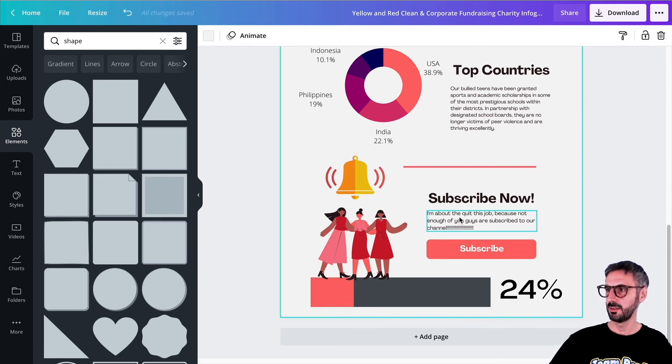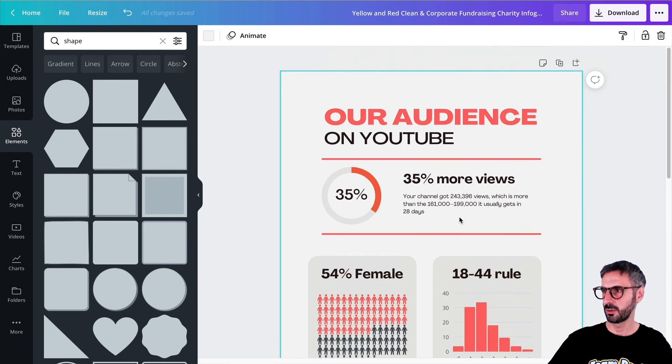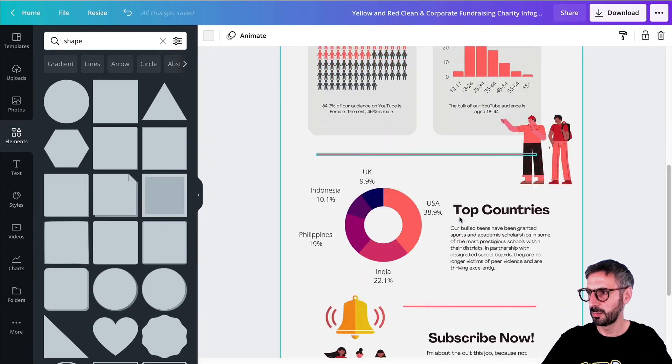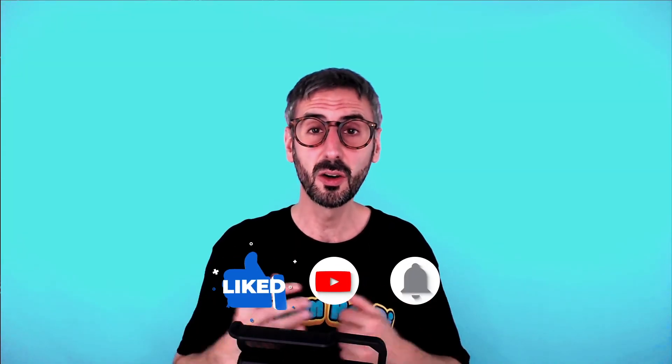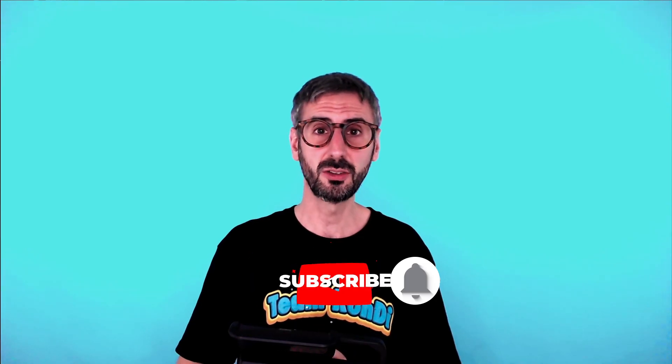So thank you for watching this tutorial until the end. And that's it for today, guys. I hope you enjoyed this tutorial. I will leave a few other videos here for you to continue watching, continue learning. I will see you guys in the next video. Bye-bye.